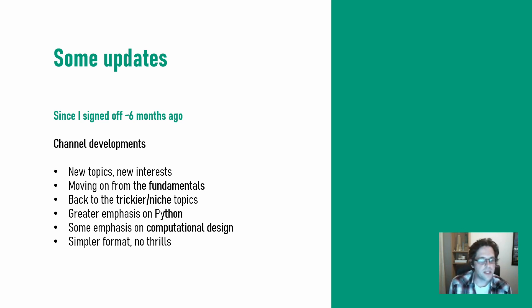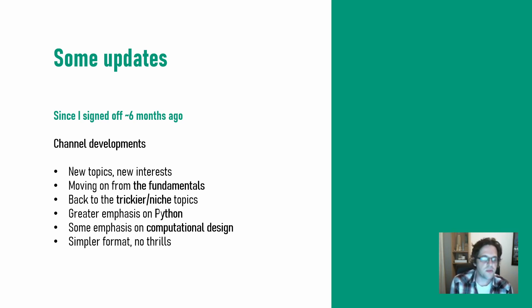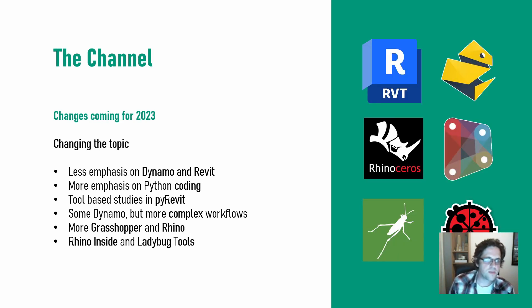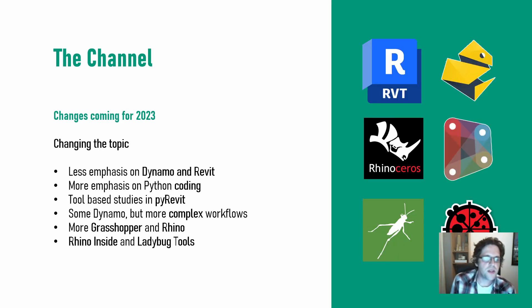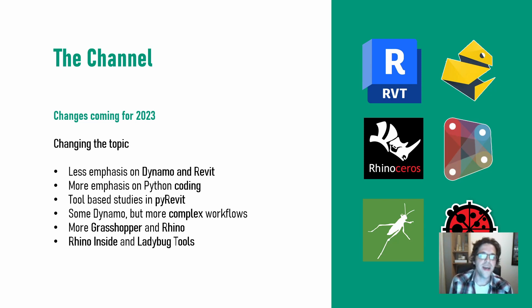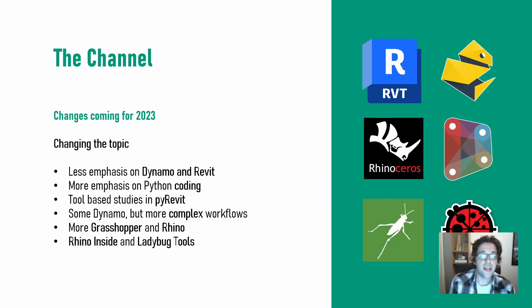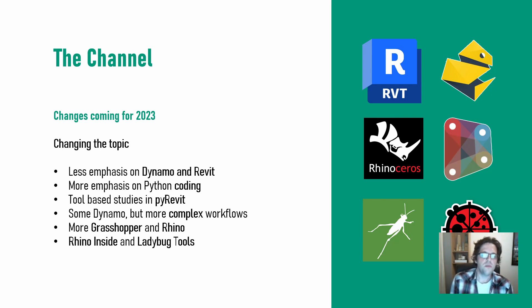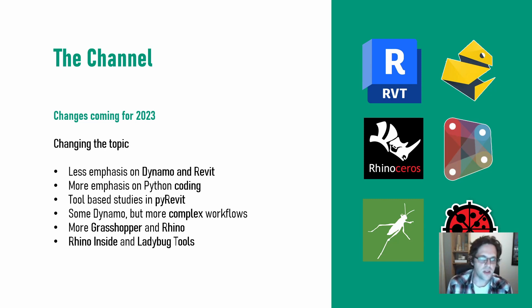The channel format is going to go much more simple, low thrills, gives me more ability to output videos at a constant pace. The channel itself, the topics are going to focus less on Dynamo and Revit. I will still be using Revit as my BIM platform typically, but focusing on interoperability and usually more advanced topics than just using Revit as a modeling software.